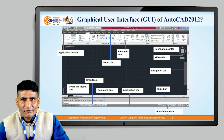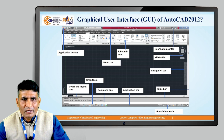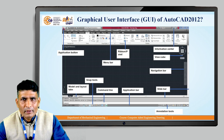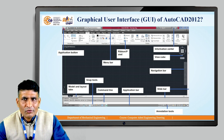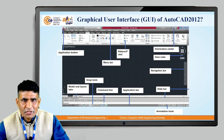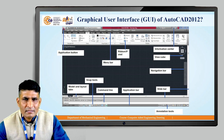There is also a slide showing the graphical user interface of AutoCAD 2012. In AutoCAD 2012, the toolbars are now combined and displayed on ribbons, with some changes to the interface, but the basic elements remain the same as in AutoCAD 2007.